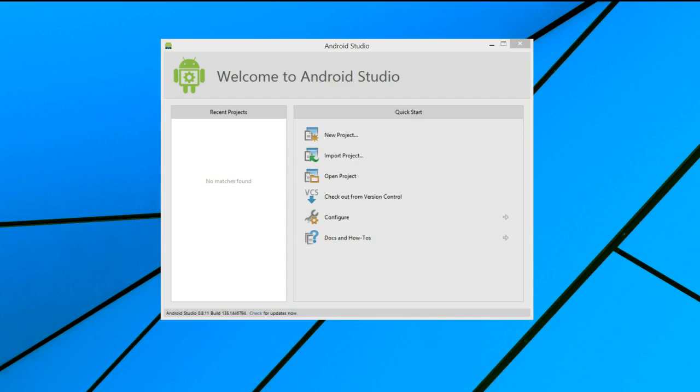Hello and welcome to this lesson on using Android Studio and creating a Hello World application. Let's start by creating our first application.